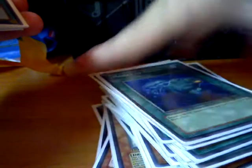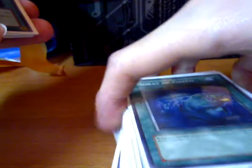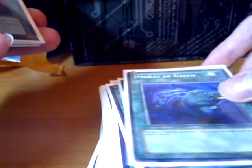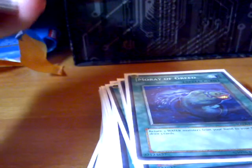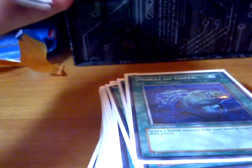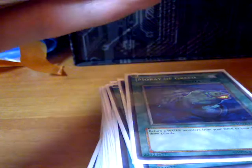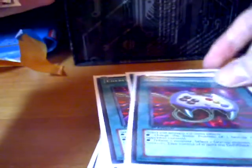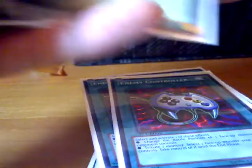Triple Moray of Greed. You don't want to have Oyster Meisters and Fishborgs in your hand. So this helps put them back in the deck and increases your chances of drawing Coelacanth. Triple Enemy Controller. Great with Oyster Meister and Treeborn Frog. And two MST.